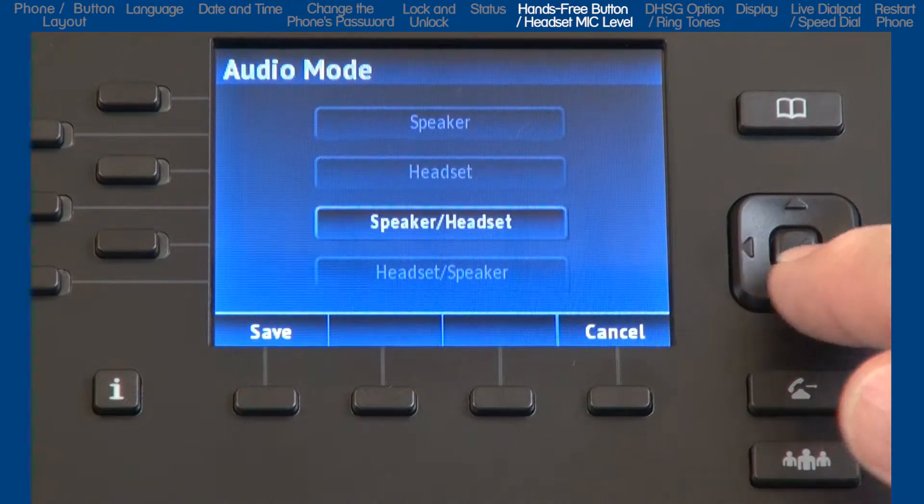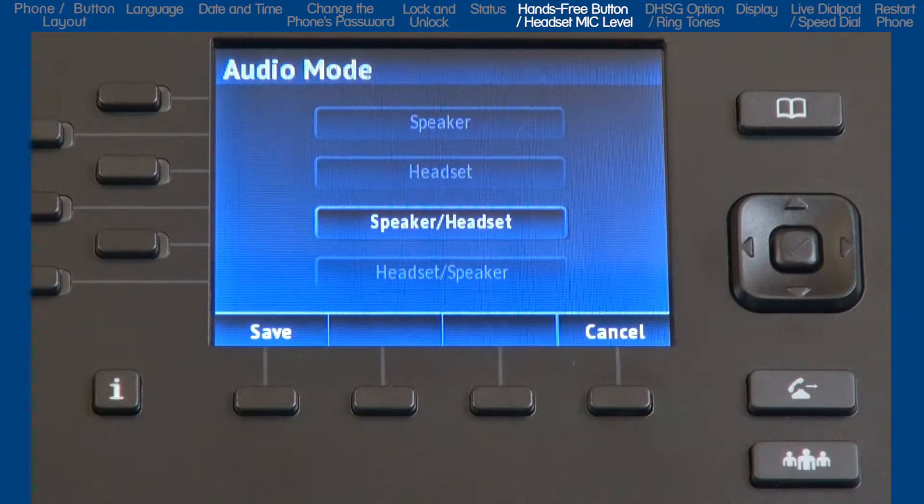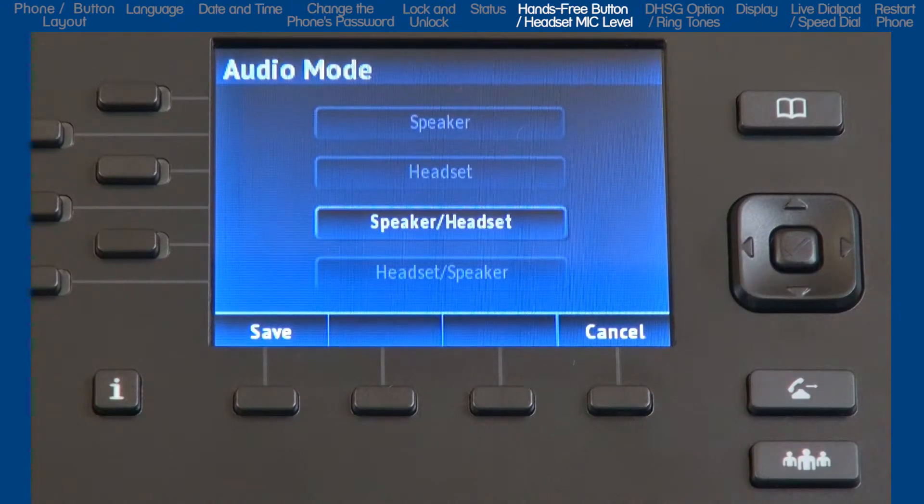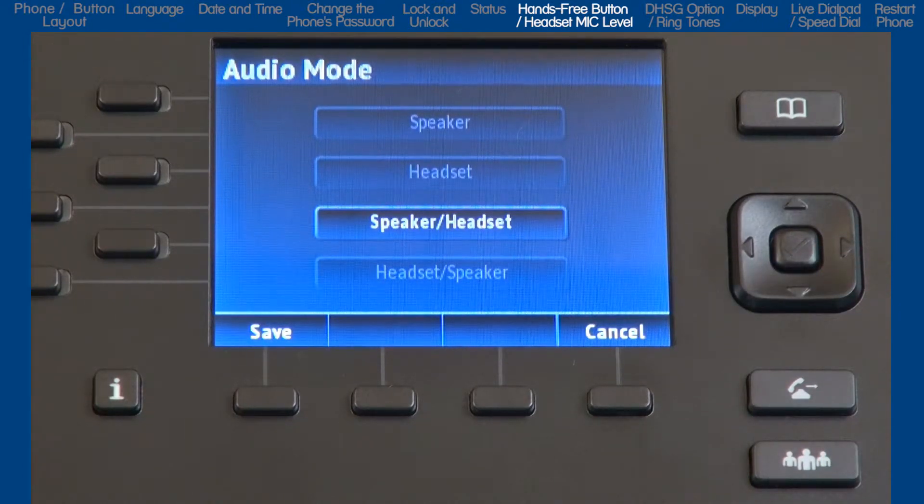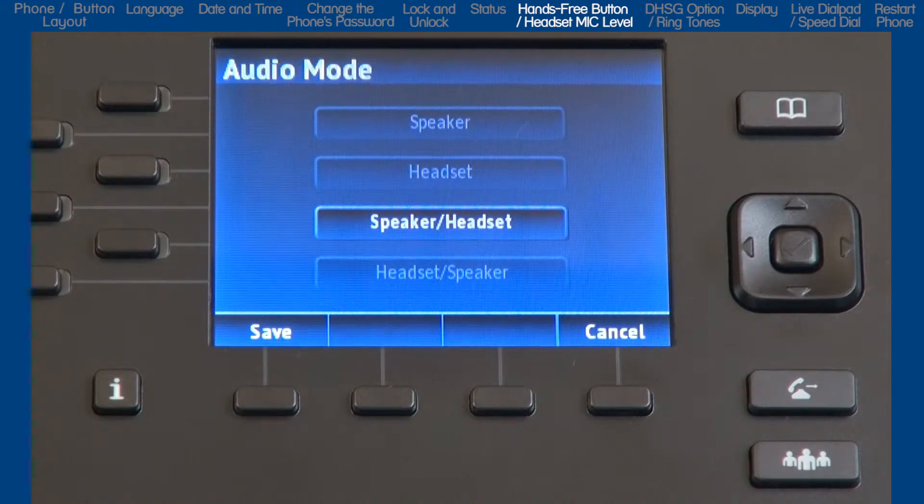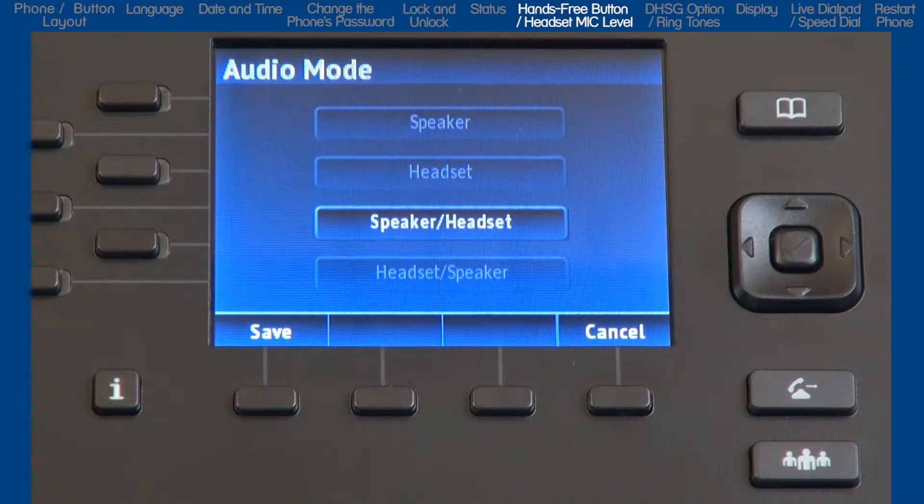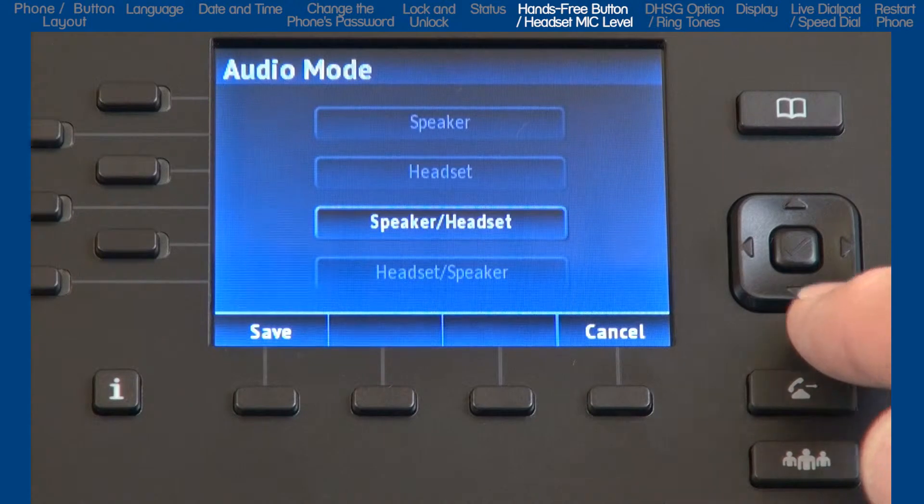If you select speaker slash headset, all incoming calls will be sent to the speakerphone first, and when you press the hands-free button, calls will toggle between the speakerphone, handset, and headset.